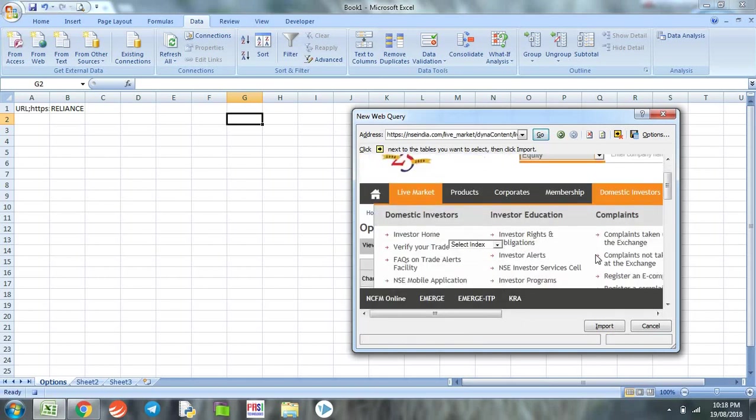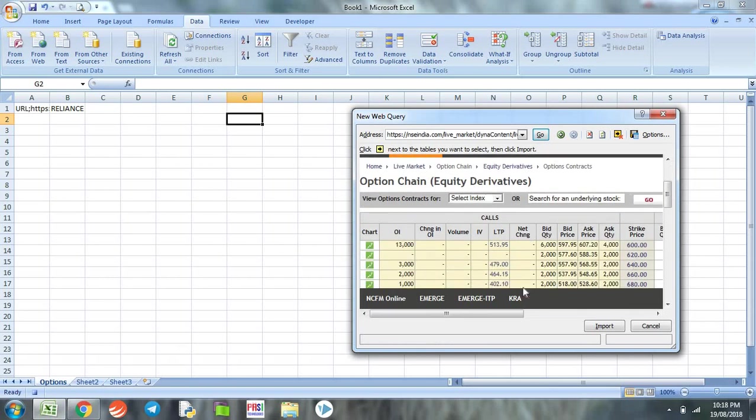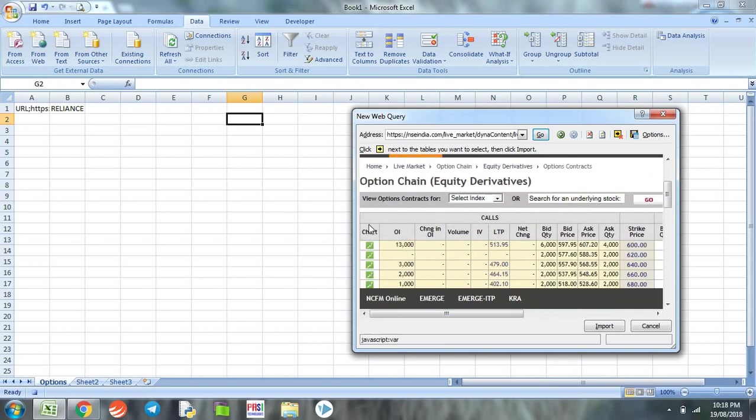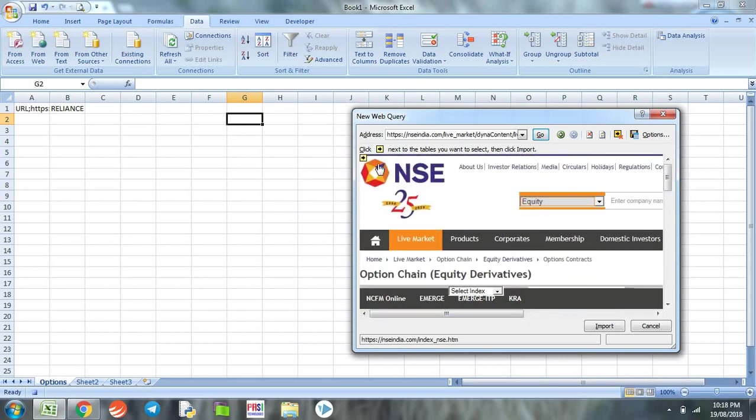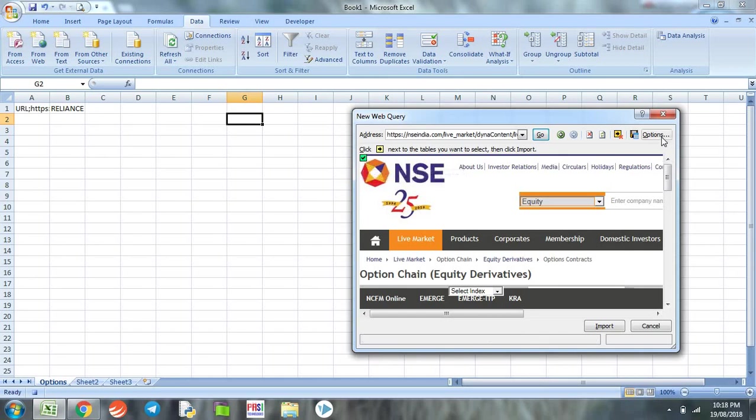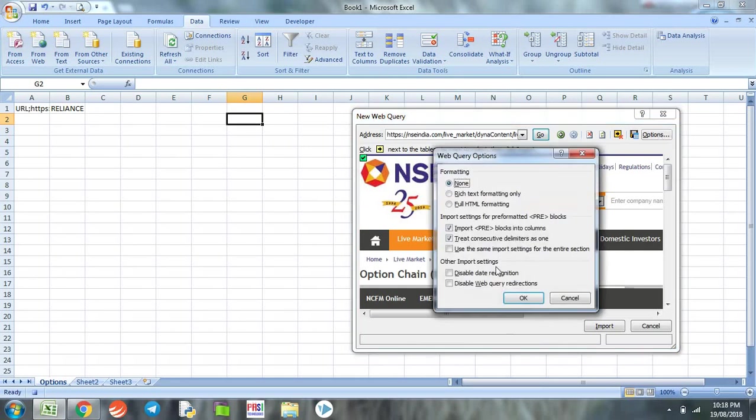In the address bar we paste the URL that we had copied. Now we can see that option chain data of Reliance Industry is visible for the month of August. Here we could see a yellow color arrow box which we need to click. It turns into a green tick.